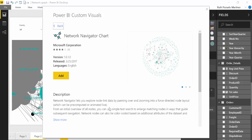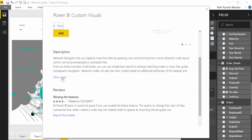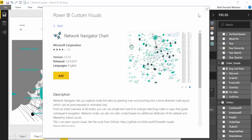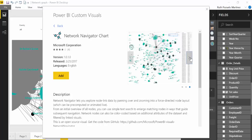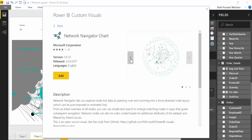You just go to the store and I actually wrote Network and this is the first one that shows up. It says let's explore node link data, pan in and zoom in, use text search to enlarge matching nodes and edges that guide nodes will be colored based on attributes of the dataset. I actually downloaded it, so you can search there.